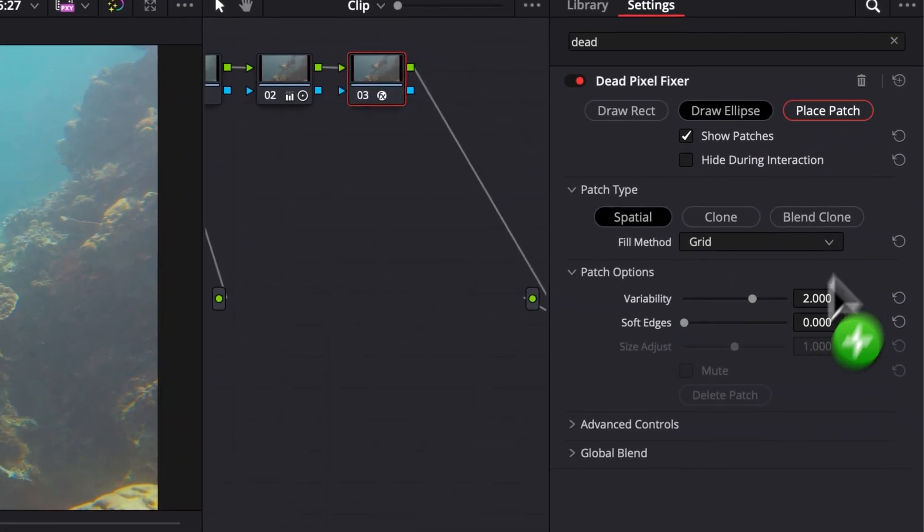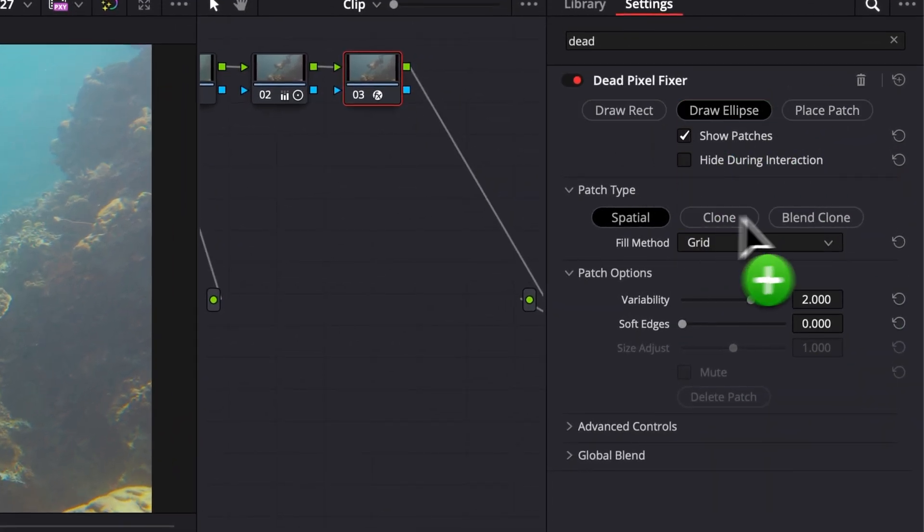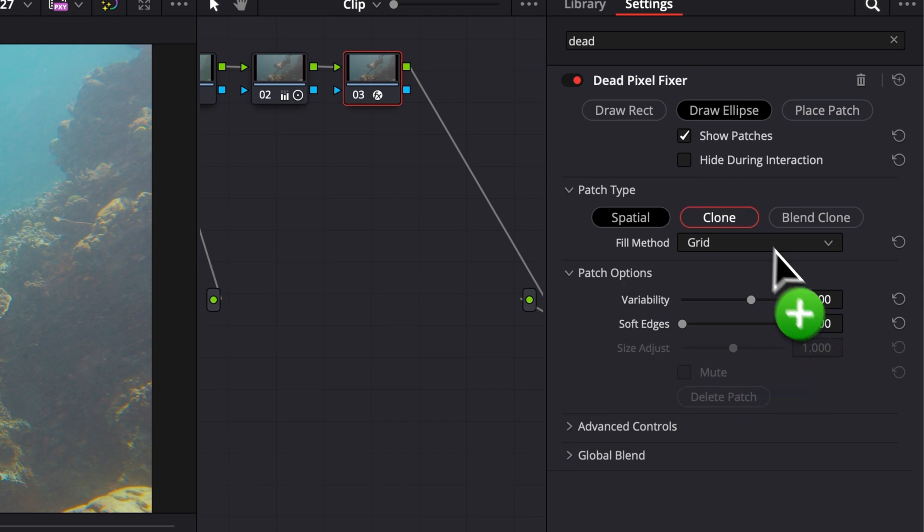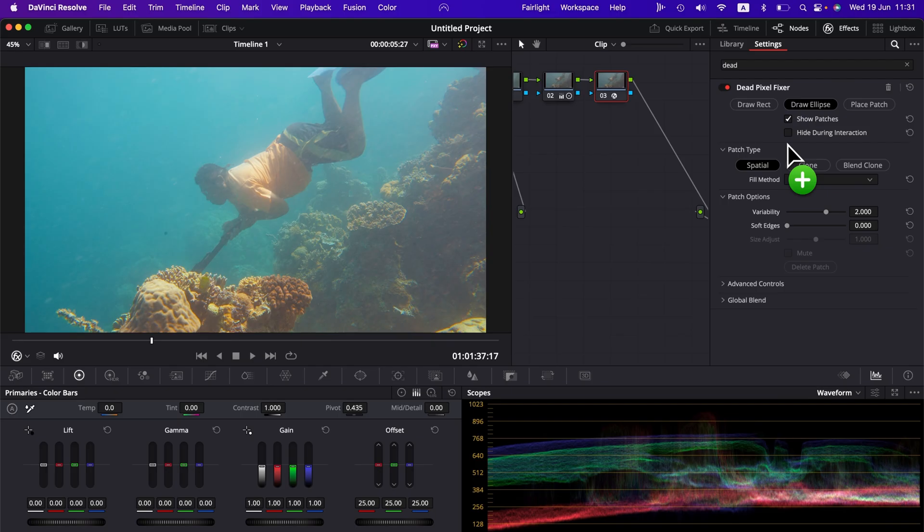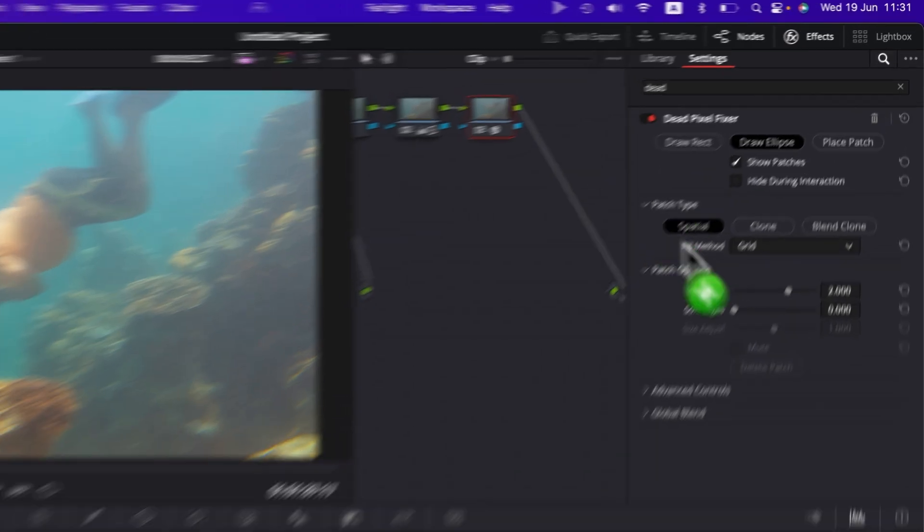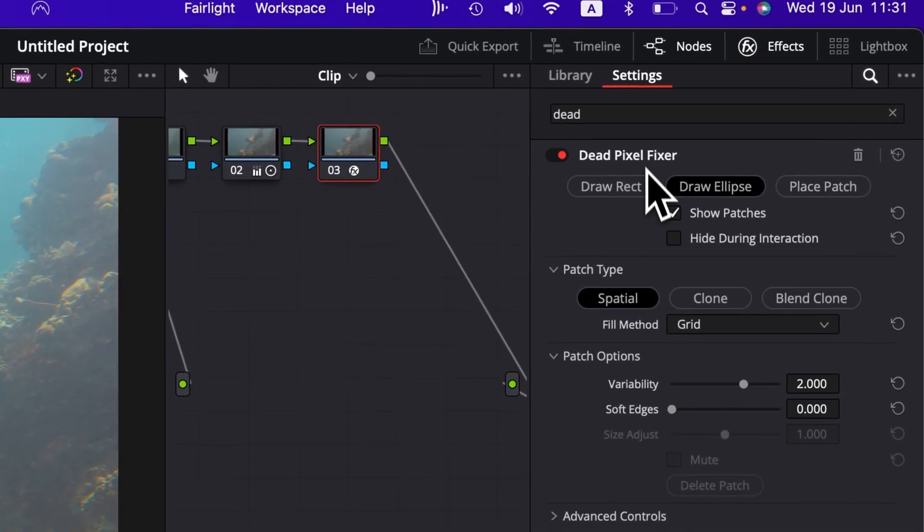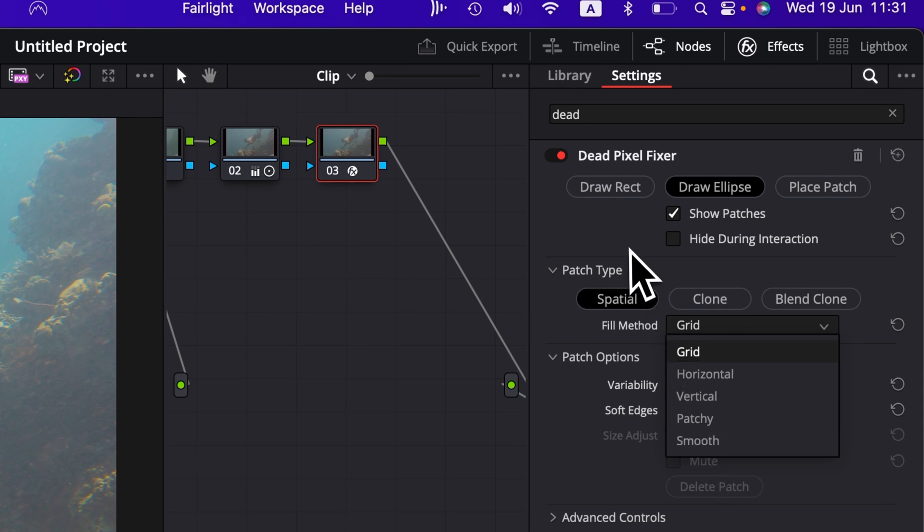Here we have a bunch of functionality we can choose from to draw the mask and to basically choose the fill-in method. We're going to go through that after. If the thing that you're trying to solve is fairly simple like this one, no need to change anything. You can stay in spatial and grid is going to do the job, or you can choose smooth if you prefer that.